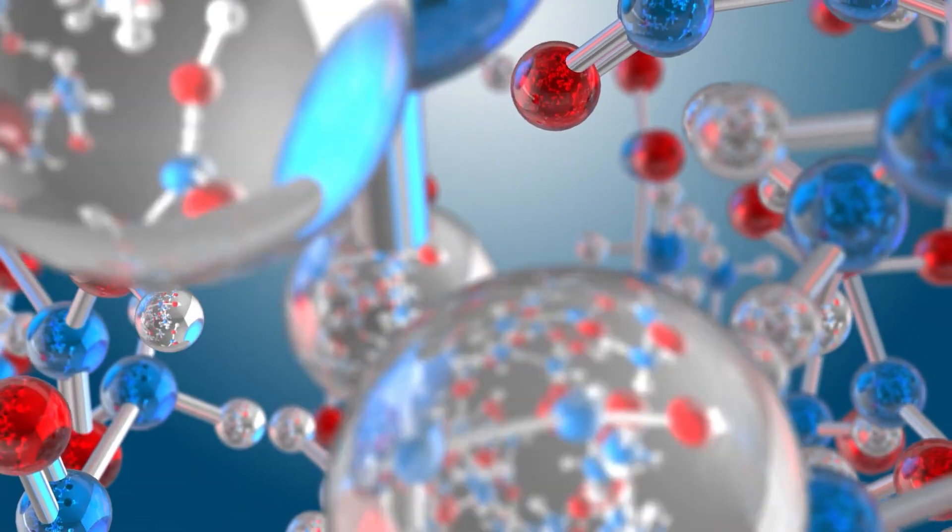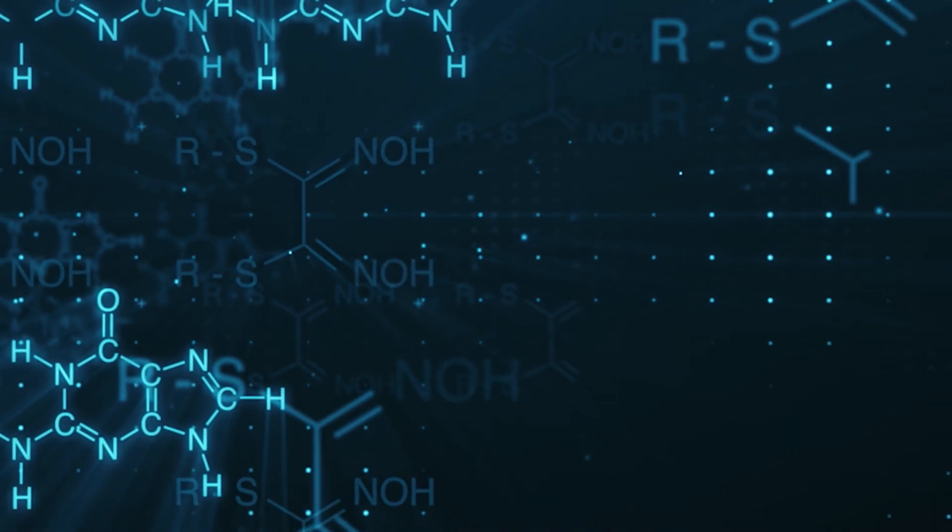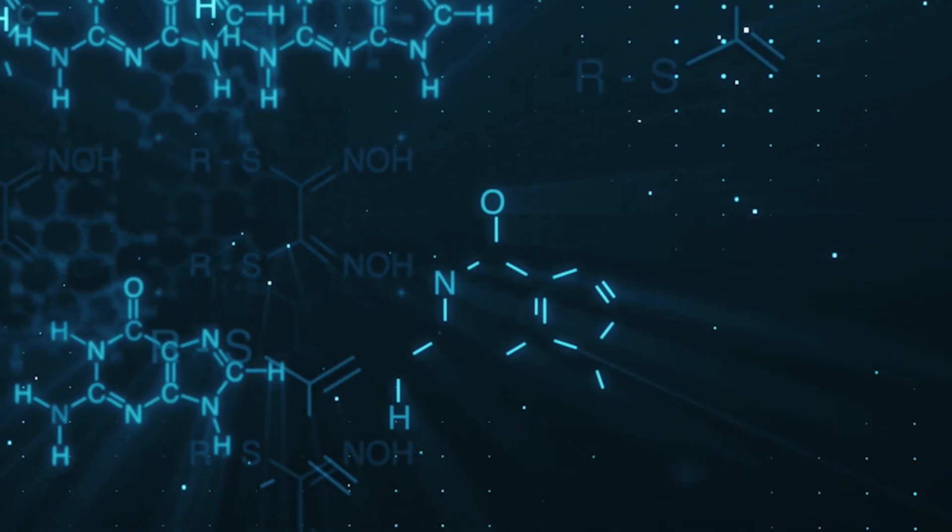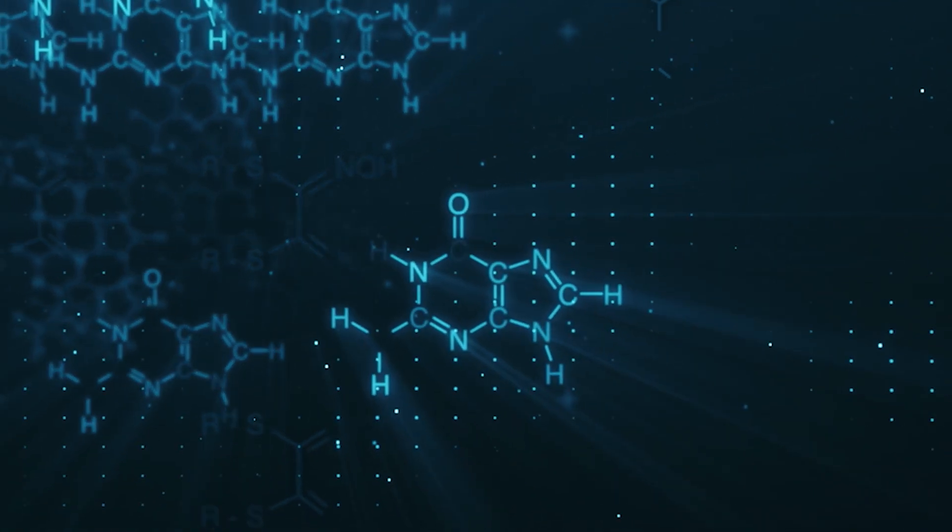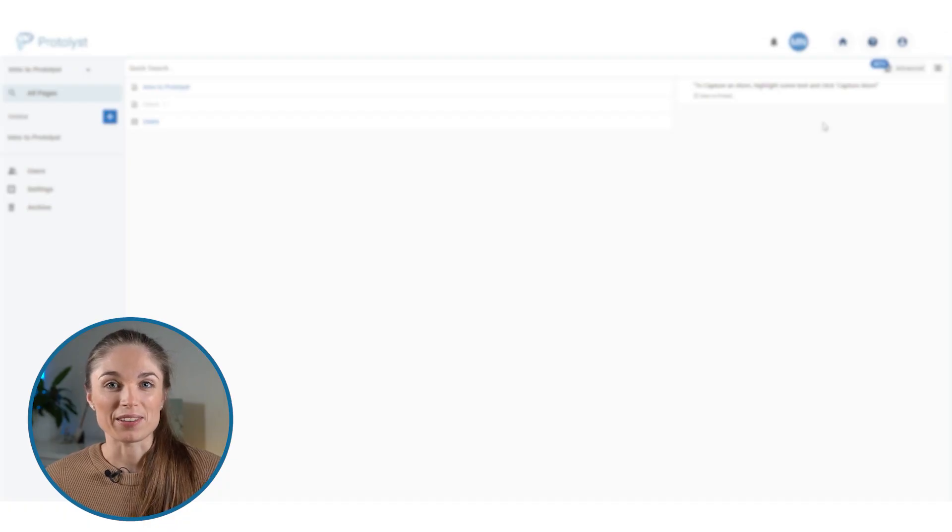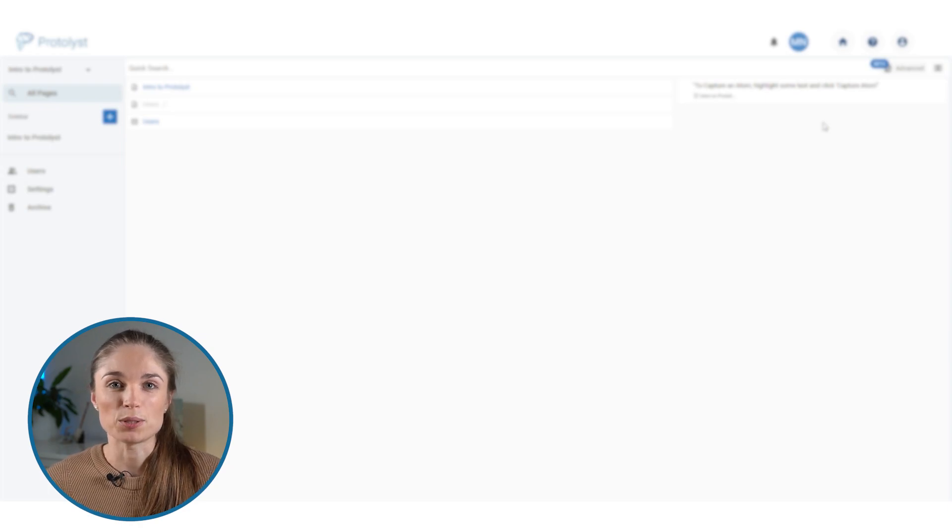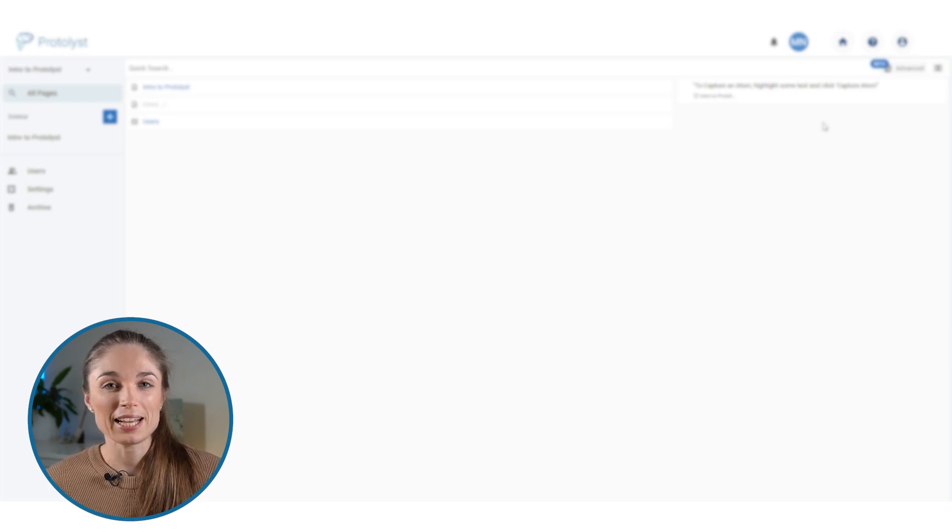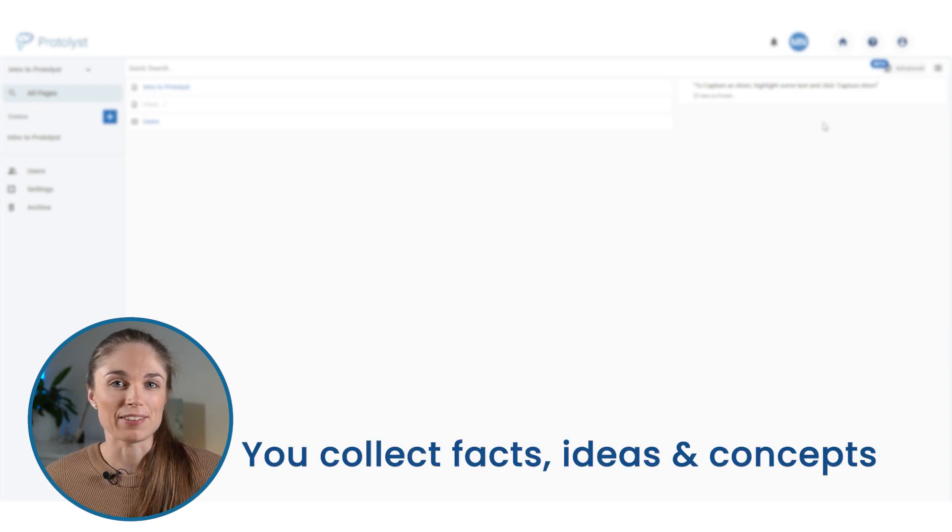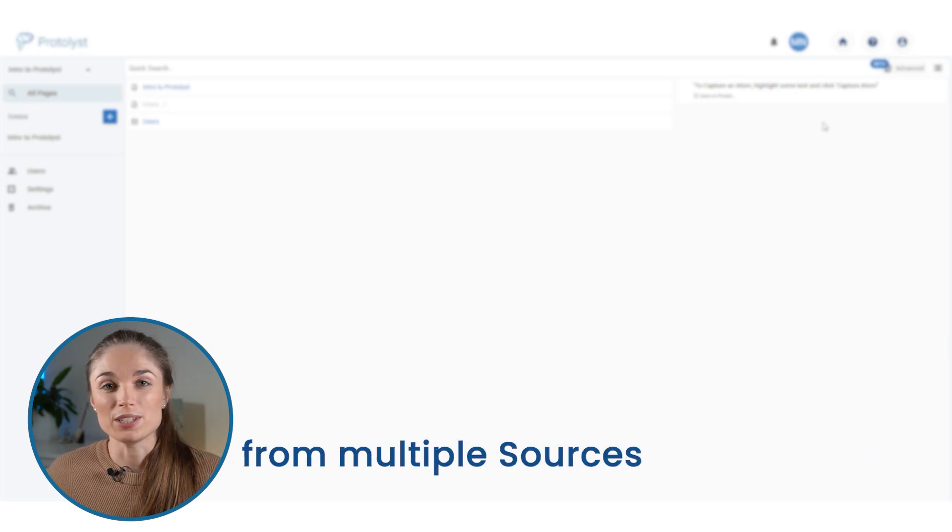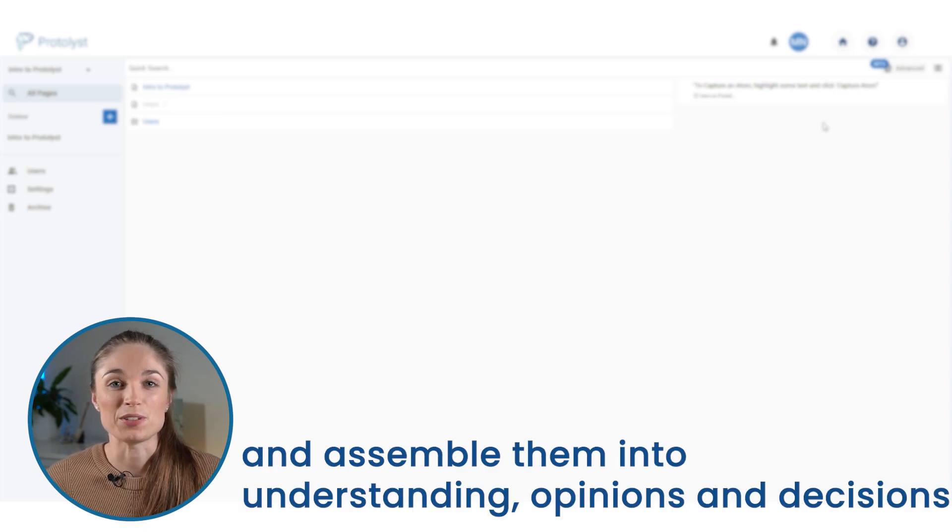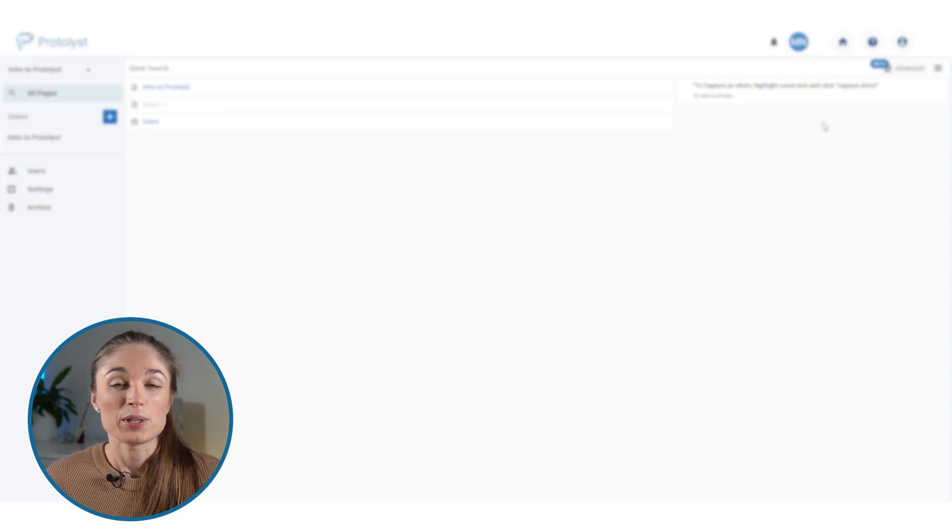In science, atoms are the building blocks of matter and you can take them from different places and assemble them together into new substances. And we felt that this was a really good analogy for knowledge because you collect little tidbits, facts, ideas, concepts from lots of different places and assemble them into your understanding, your opinions and your decisions.